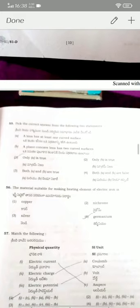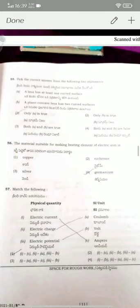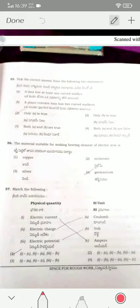Coming to question fifty-five: a lens has at least one curved surface — this is a true statement. A plano-convex lens has two curved surfaces — this is false. Since only statement A is true, option one is the correct answer.